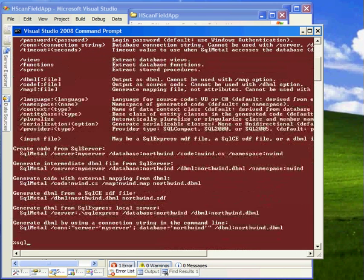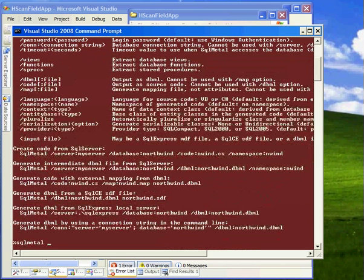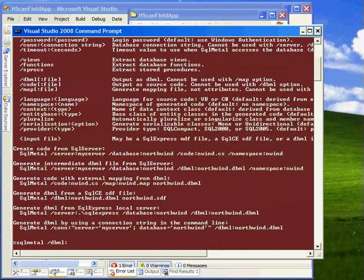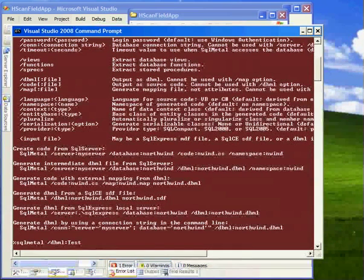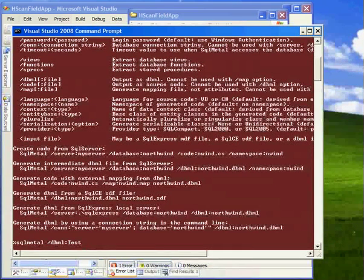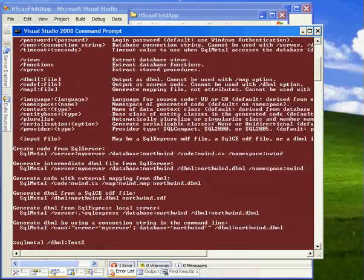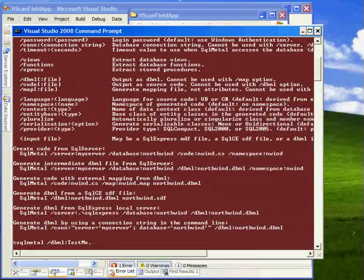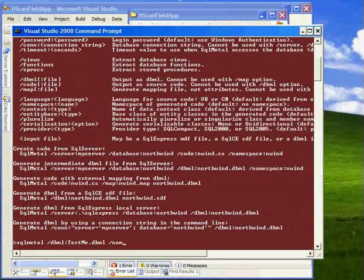And so let's just use it. SQLMetal, and we're going to create a dbml file and we're going to call it test, testme.dbml.